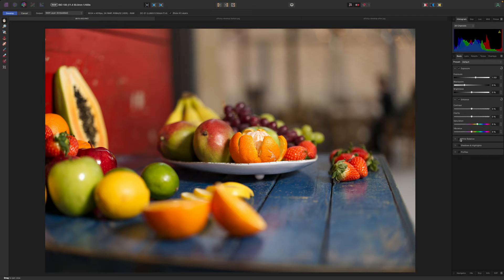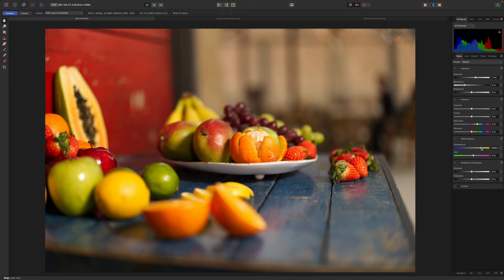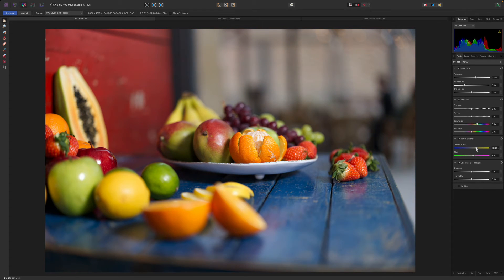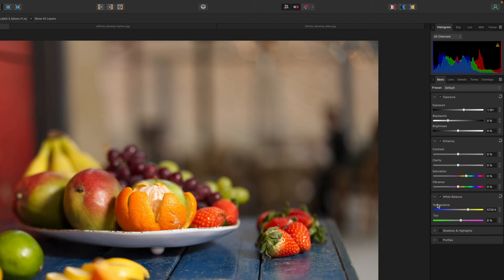Be aware that if you want to adjust the white balance and shadows and highlights you need to click the checkbox next to the section name or the sliders won't do anything. Afterwards you can use the checkboxes to show or hide the effect.